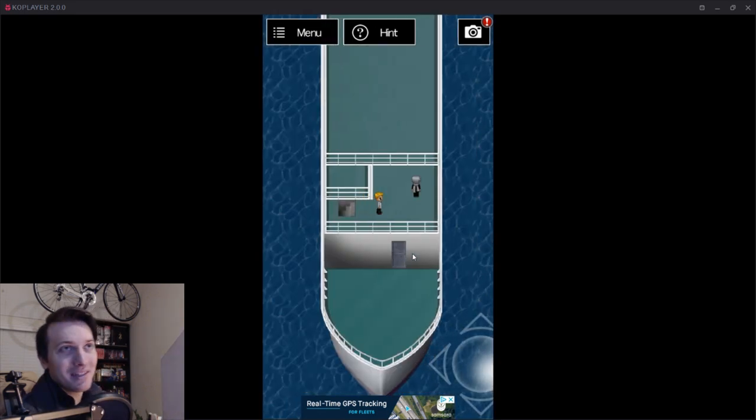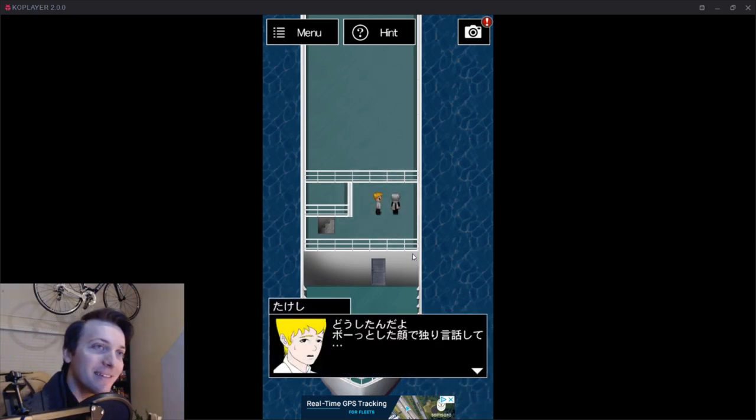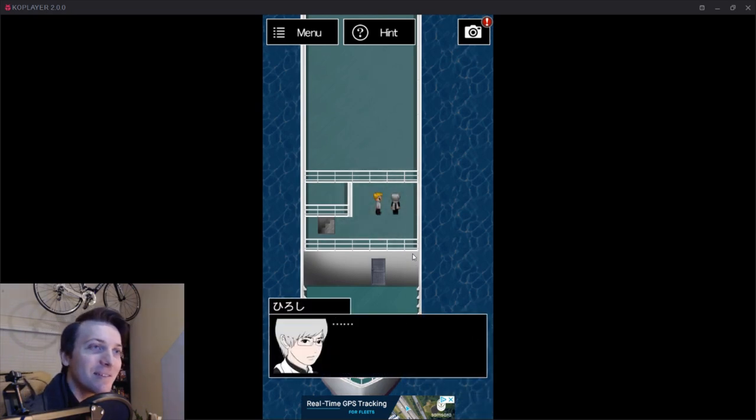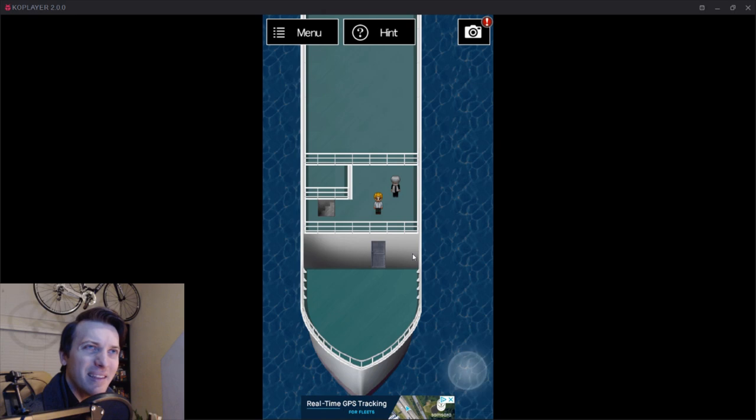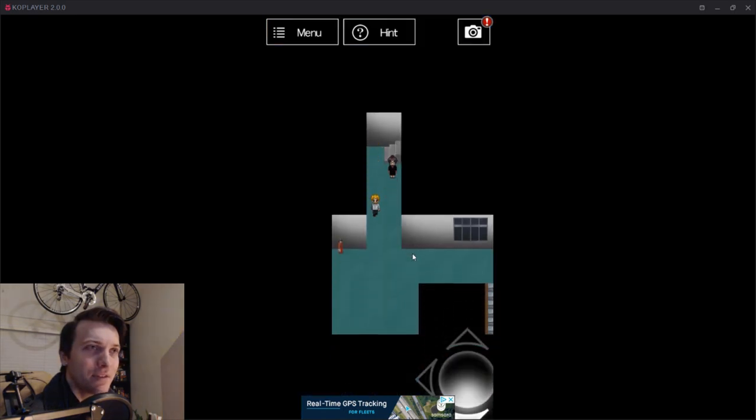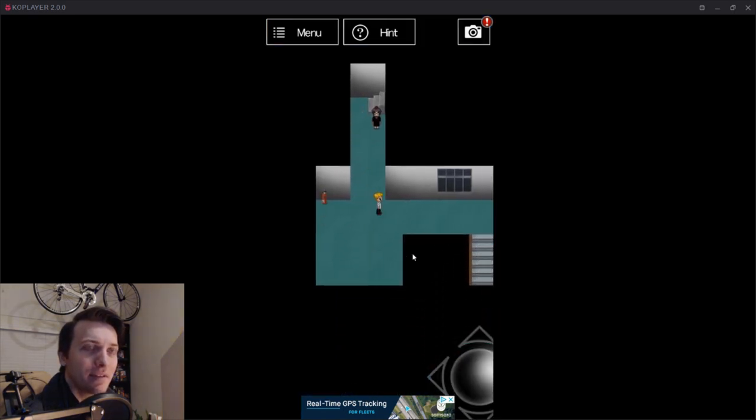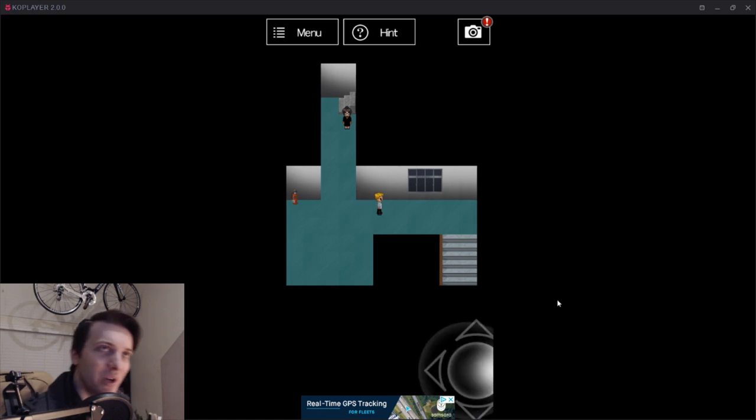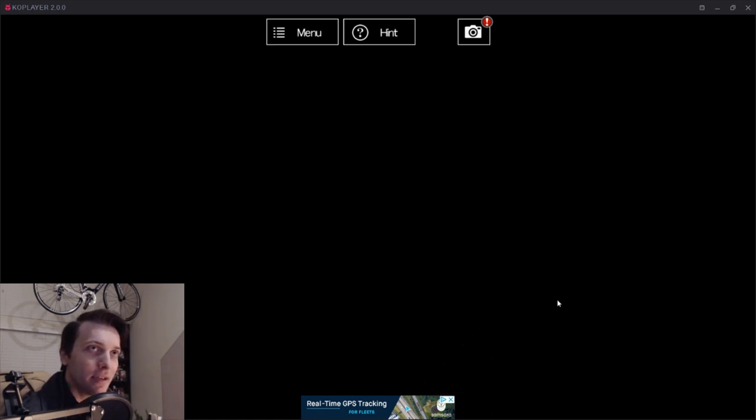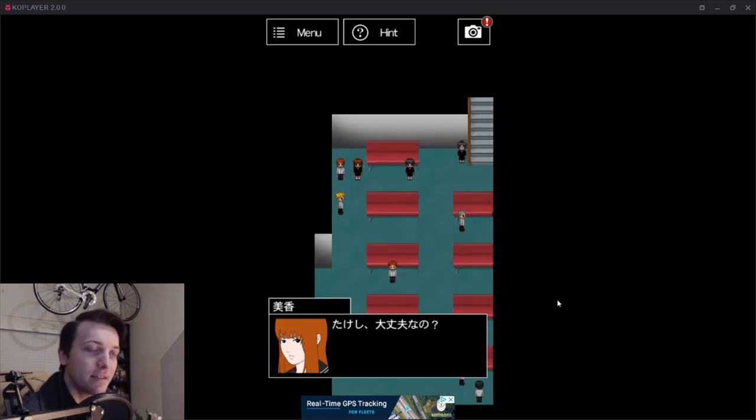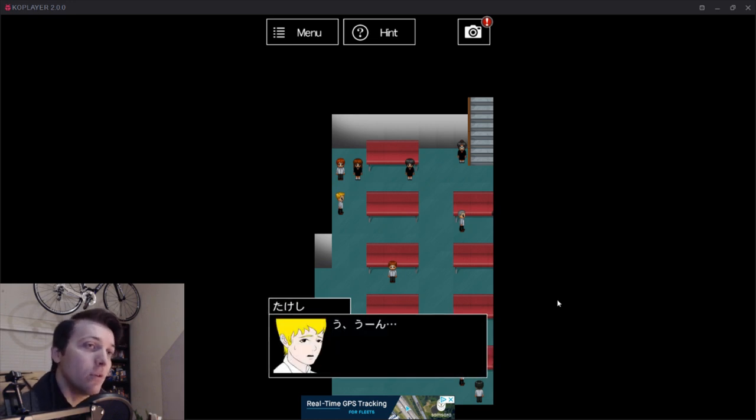But just go back upstairs and talk to Hiroshi right here. And then I think that's it. I think just go back downstairs. I'm going to move my mouse here. But I like this. I like playing as Takashi because the scenery in his scenario is very cool.